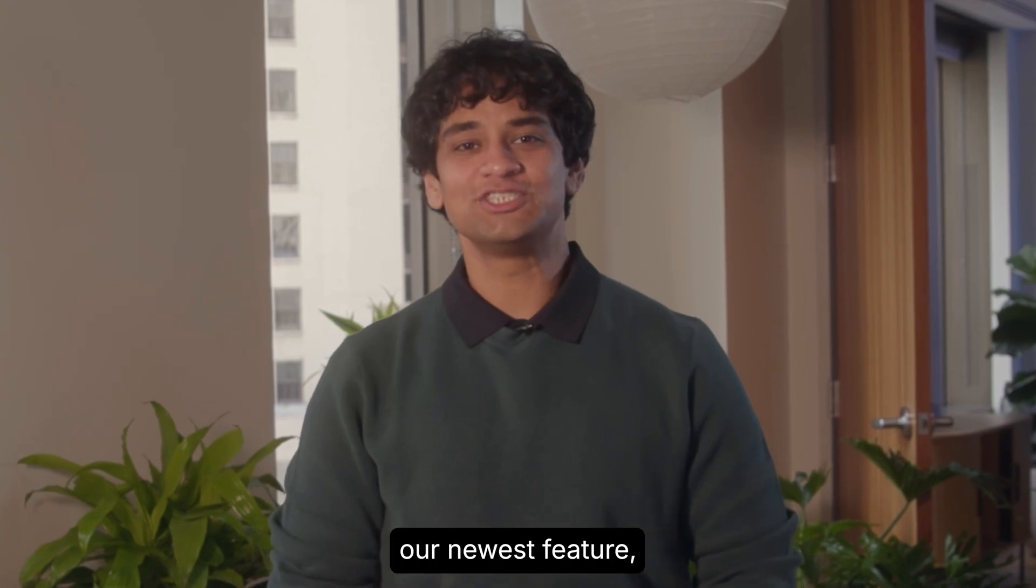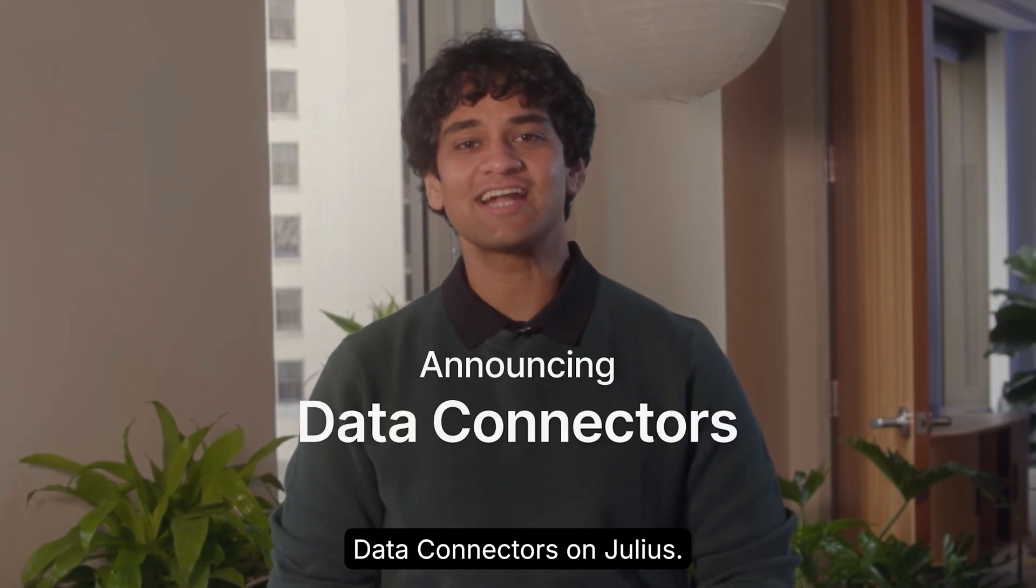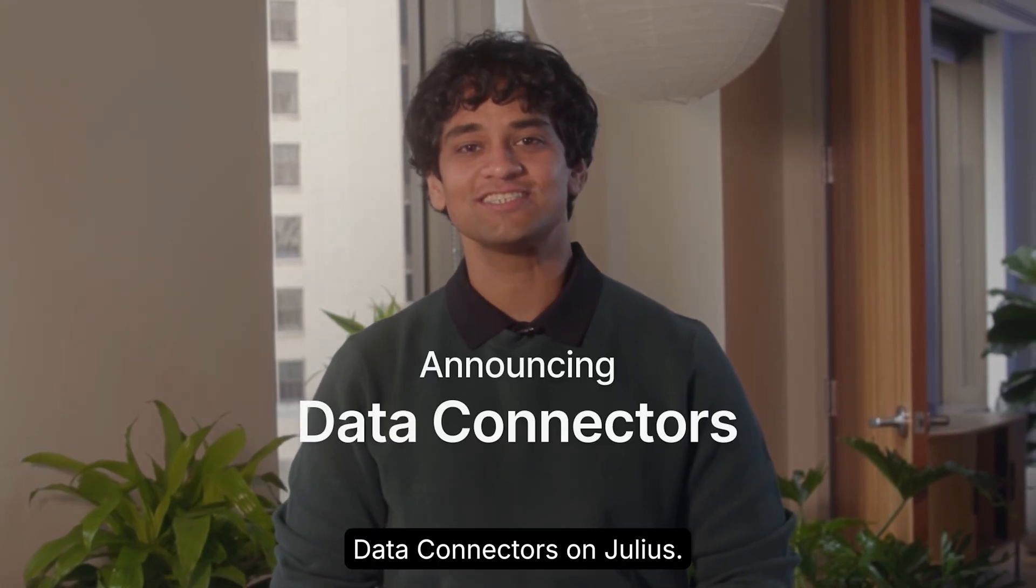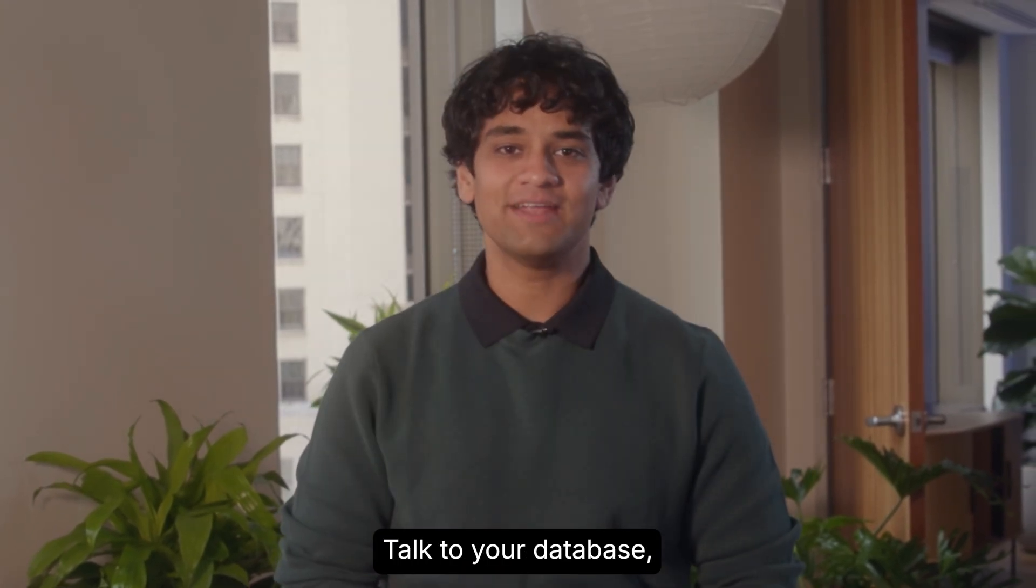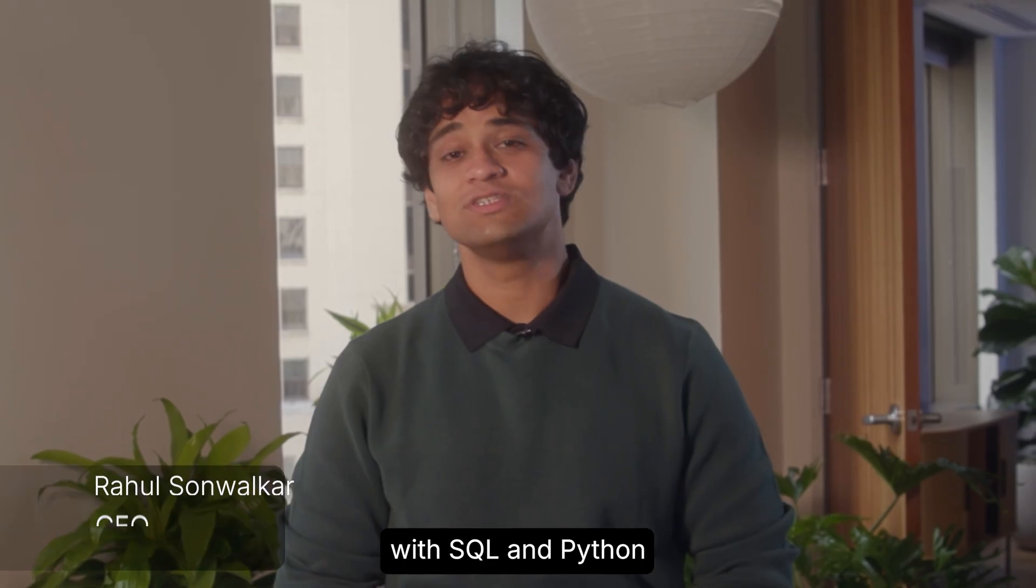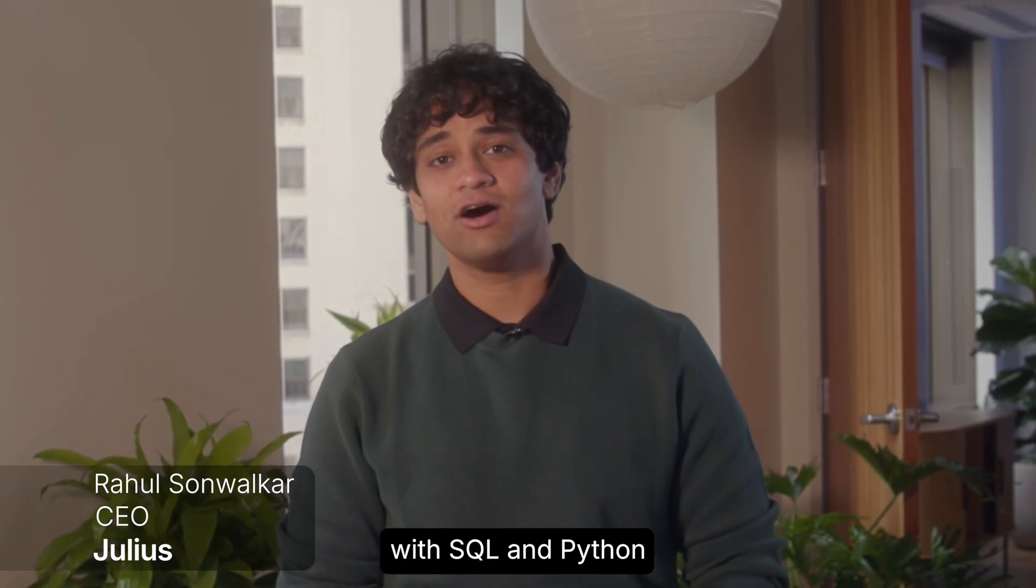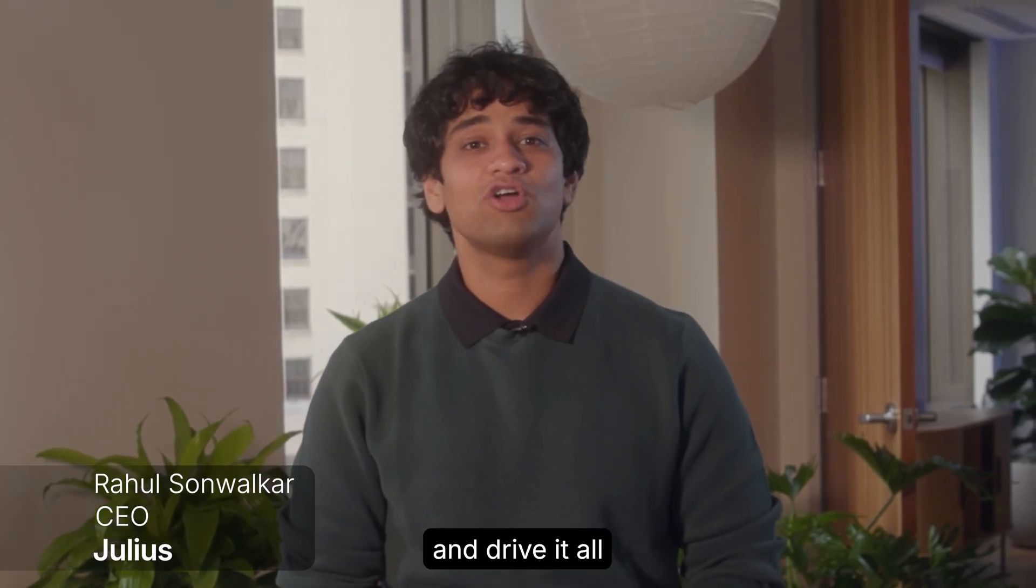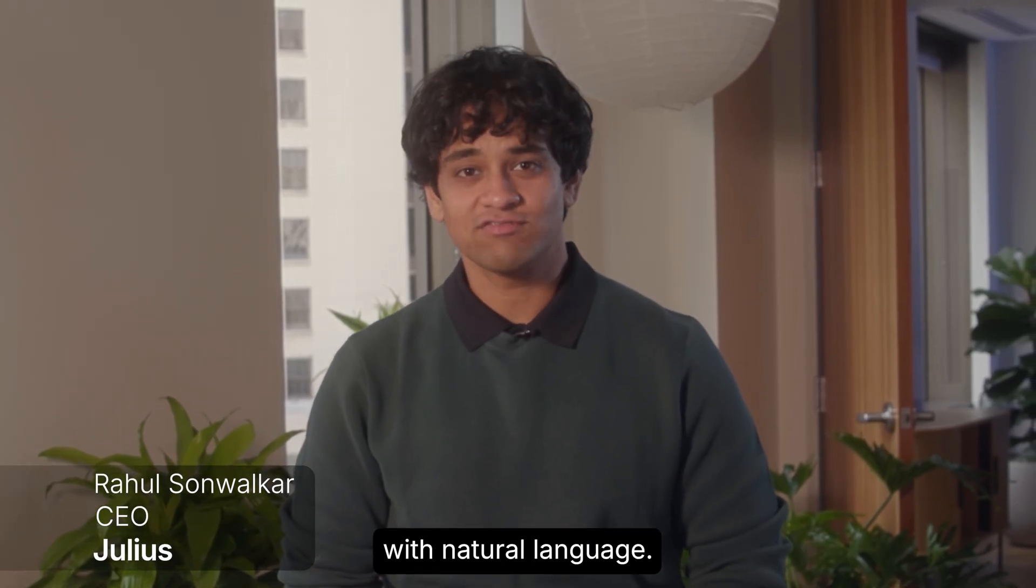We're excited to share our newest feature, Data Connectors on Julius. Talk to your database, analyze your data with SQL and Python, and drive it all with natural language.